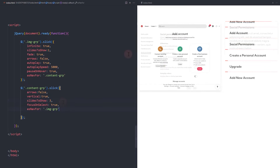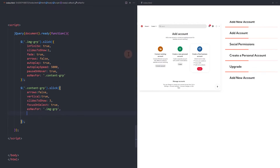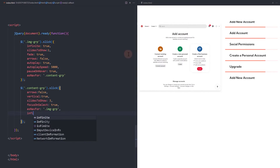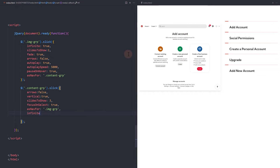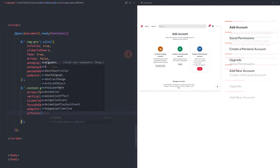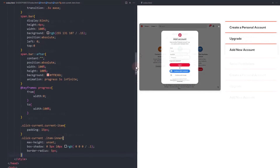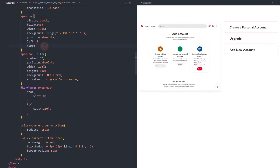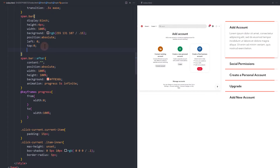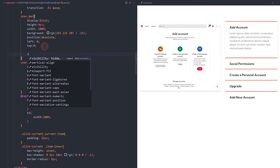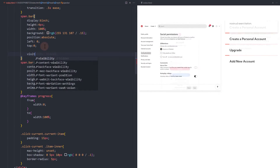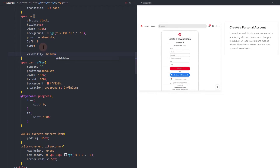Set the infinite to false. Hide the progress bar if it's not the current slide, then show it when it is.